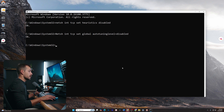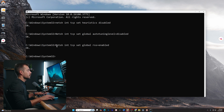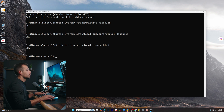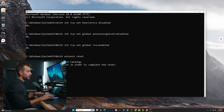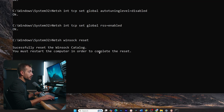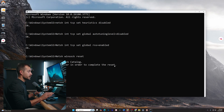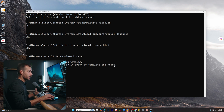Let's move on to the third command now. We've just pasted our third command — that was: netsh int tcp set global rss enabled. Next one is going to be: netsh winsock reset. We want to see the message: 'Successfully reset the Winsock catalog. You must restart the computer in order to complete the reset.' We're going to continue running the commands and restart the computer at the very end.